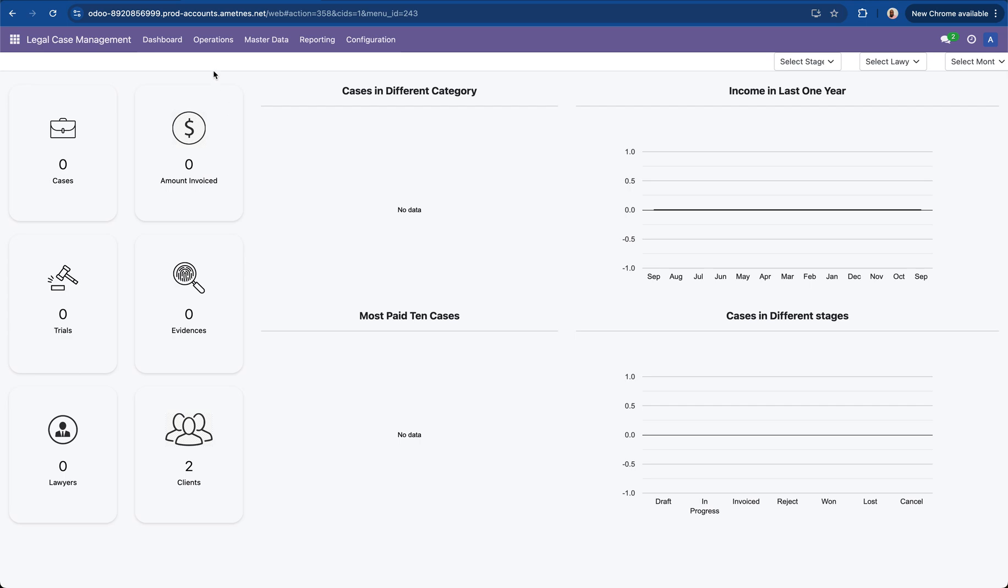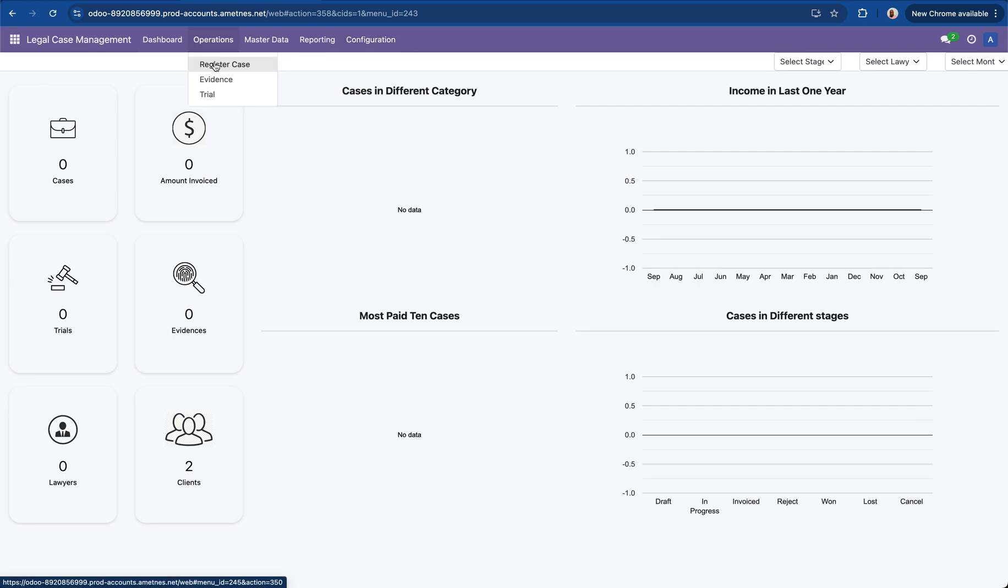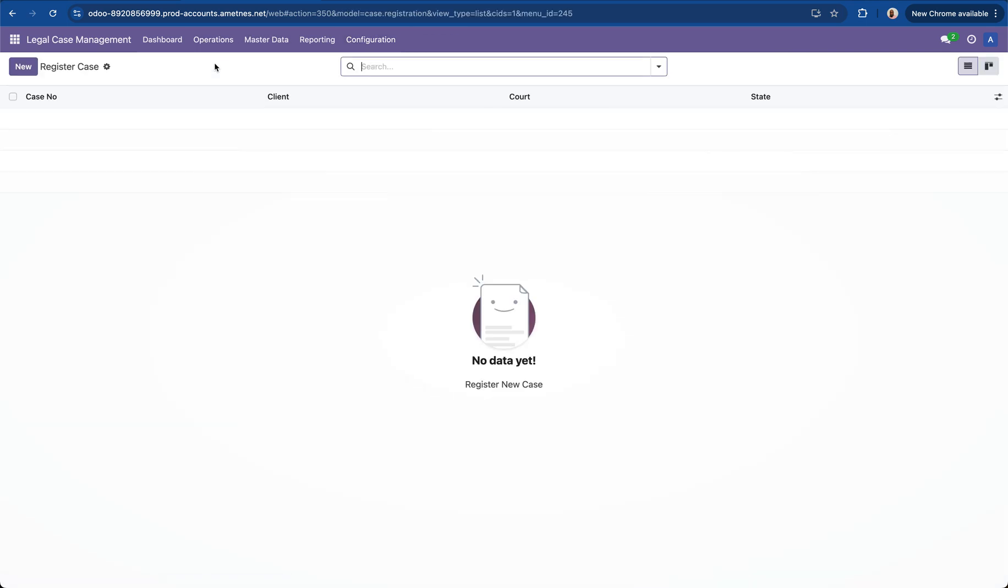At this point before you can start using it you need to set up the master data. That master data includes lawyers, clients and office staff. You could also configure courts and the case categories. And that's pretty much it. Then after you've done that you can start to register cases.